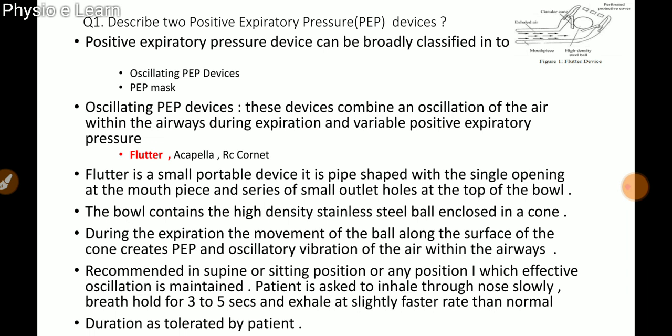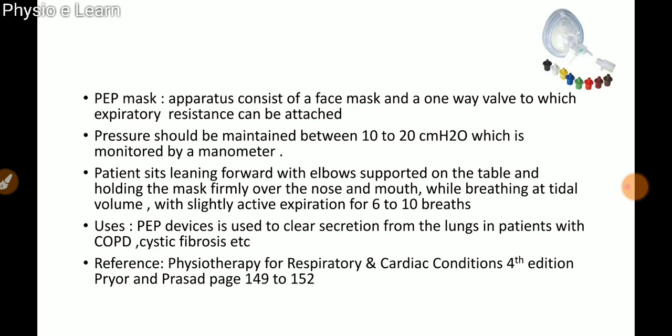Flutter is recommended in supine or sitting position, or any position in which effective oscillation is maintained. The patient is asked to inhale through the nose slowly, breath-hold for three to five seconds, and exhale at a slightly faster rate than normal. Duration is as tolerated by the patient.